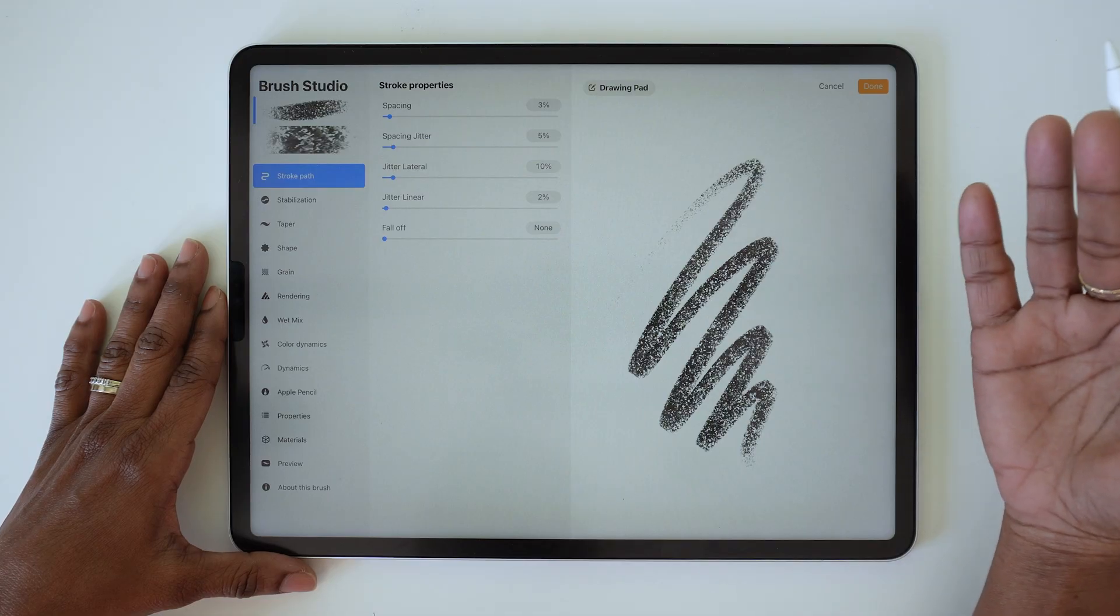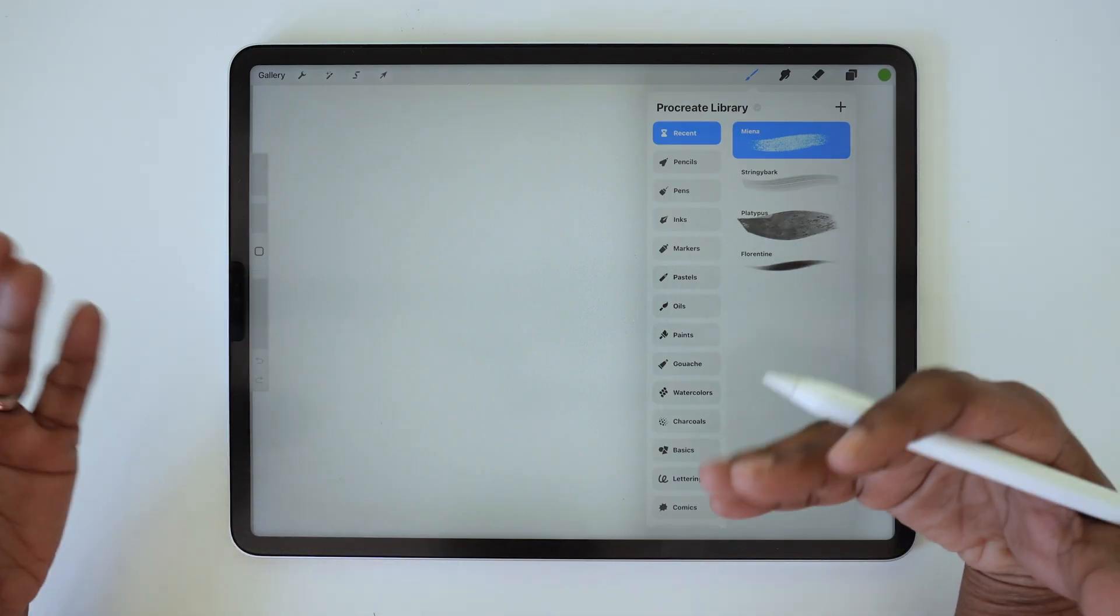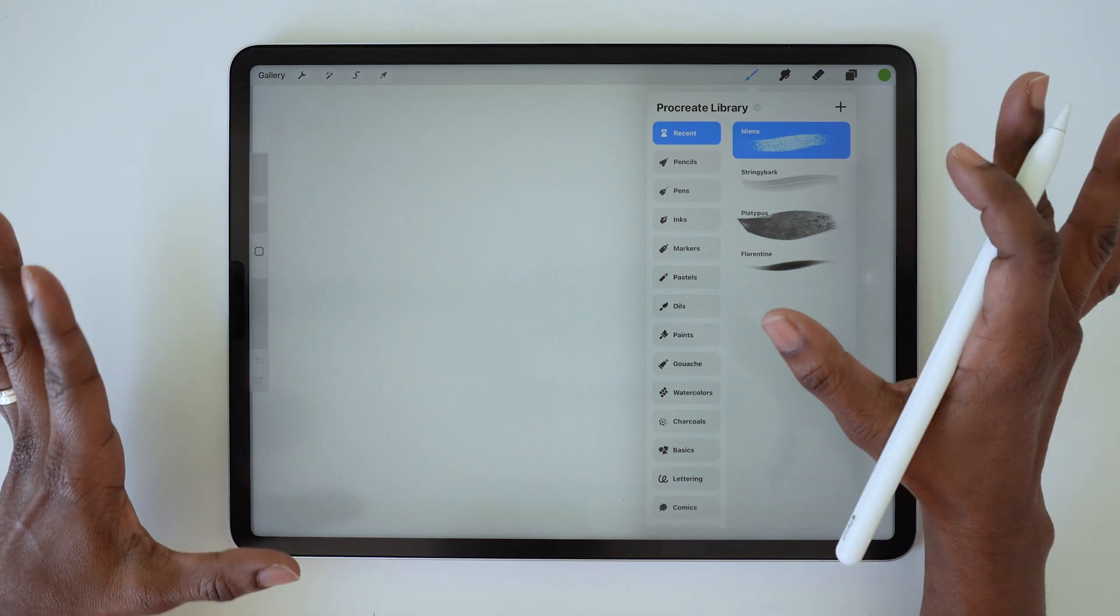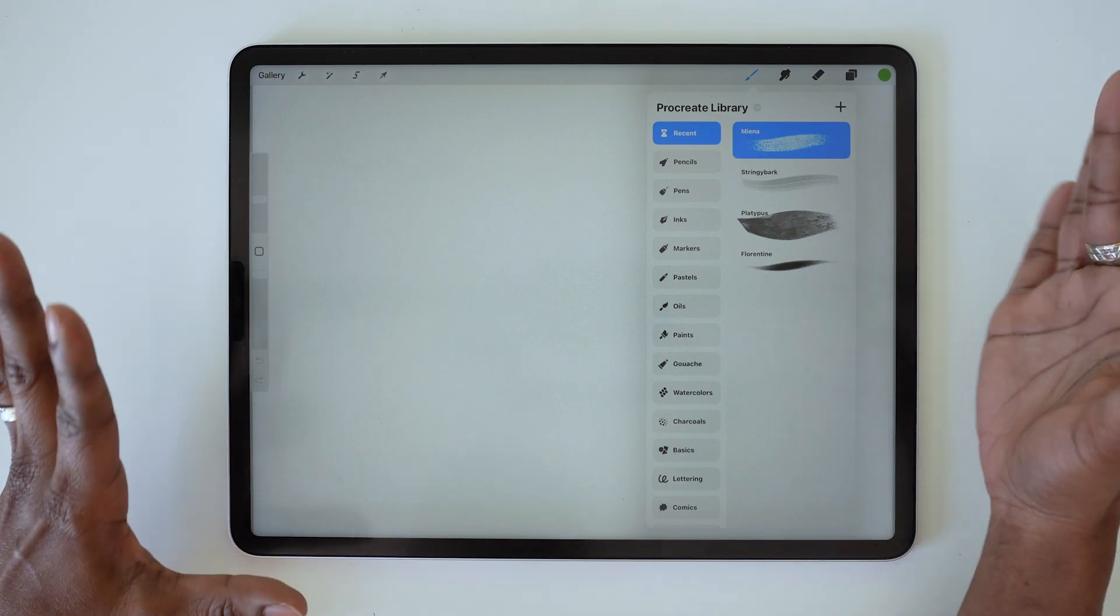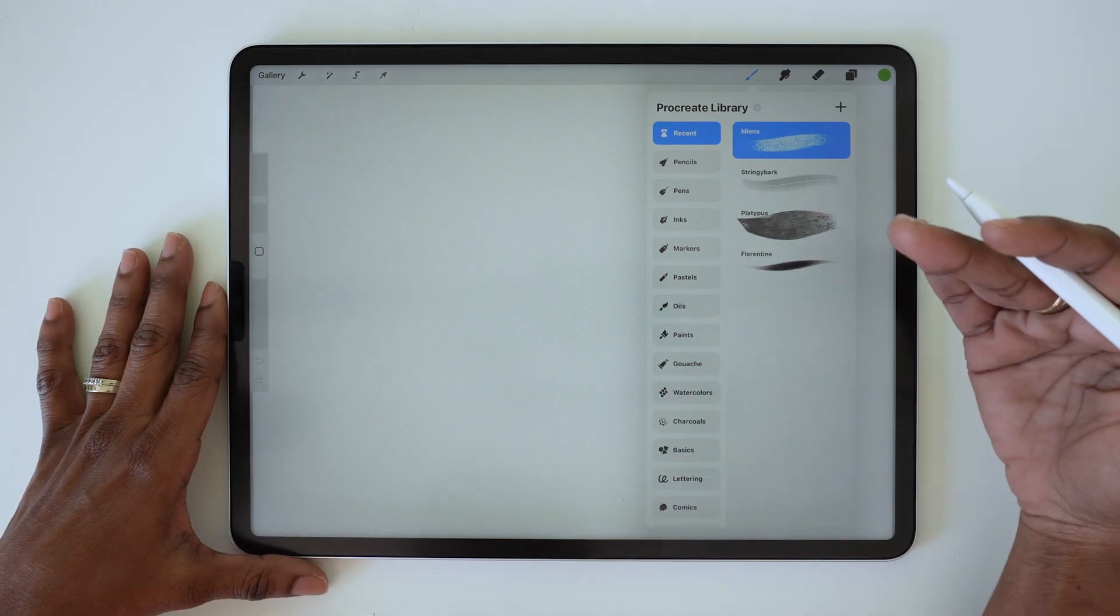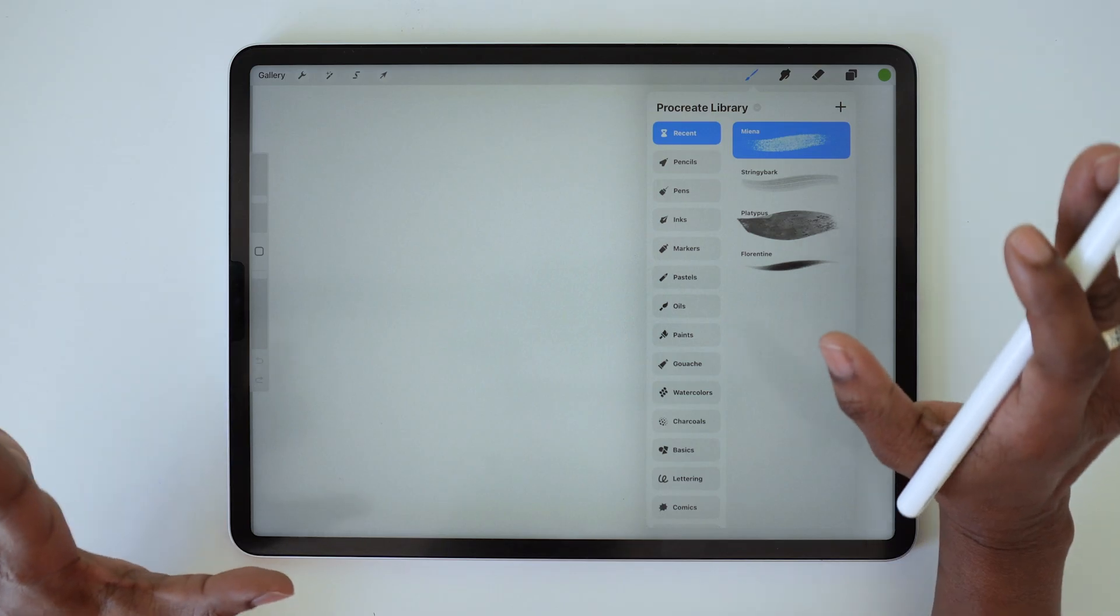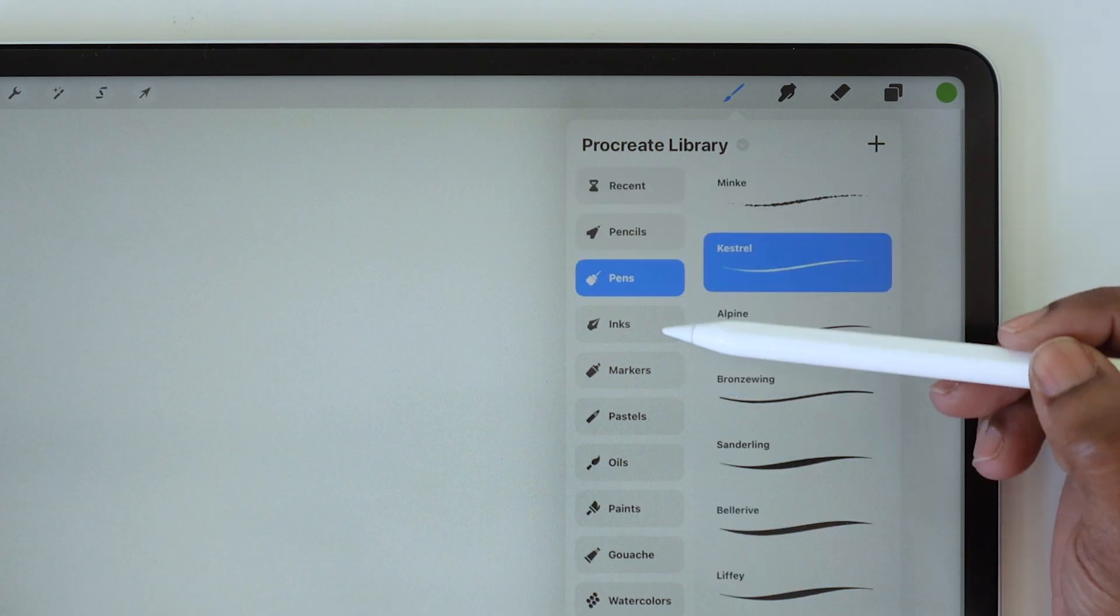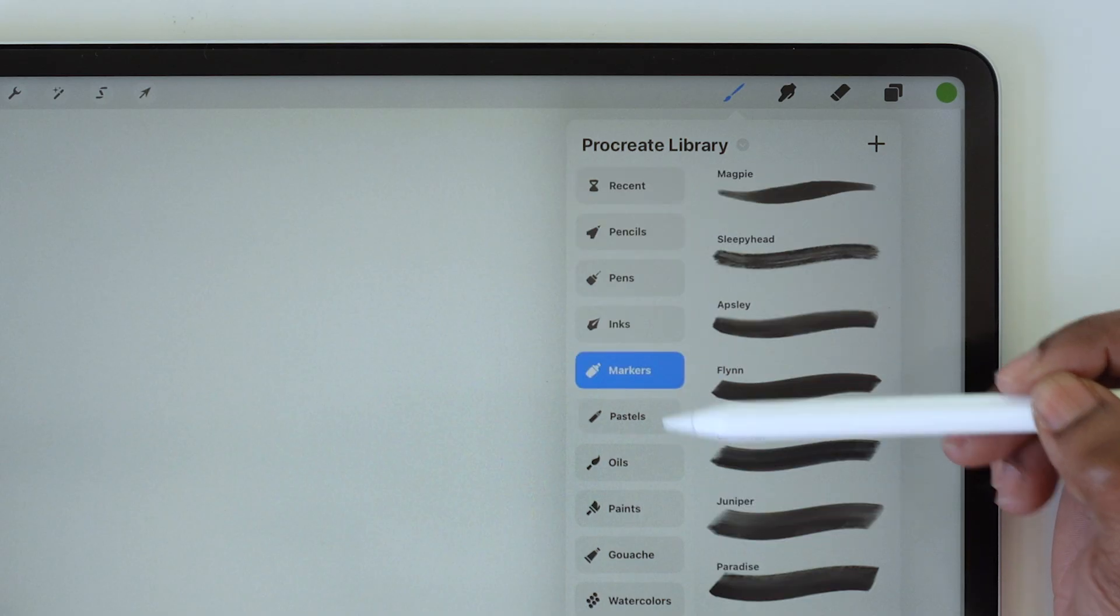If you're someone who likes to play around with creating custom brushes, there are several new features here as well. As you know, I focus more on drawing with the brushes than making brushes, so I'm sure there are other tech gurus out there who can walk you through all of the details of Brush Studio.